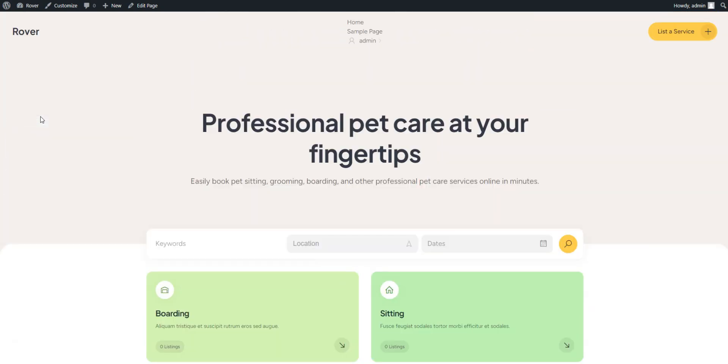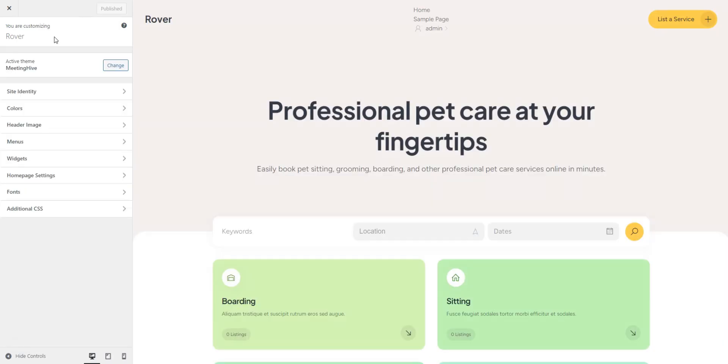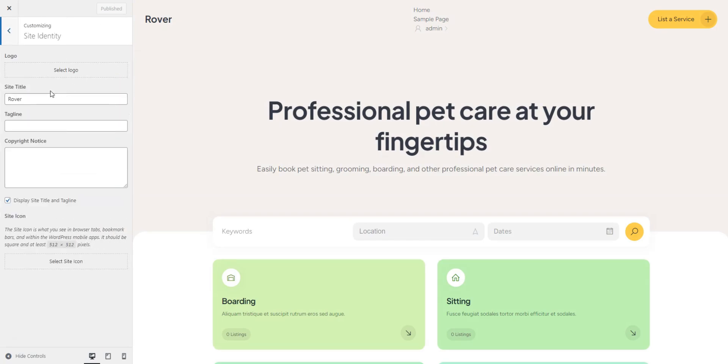To begin customizing your site, press the Customize button. There are many sections, and we'll start from the site identity. Here, you can customize major elements such as the logo, title, tagline, icon, and copyright notice.